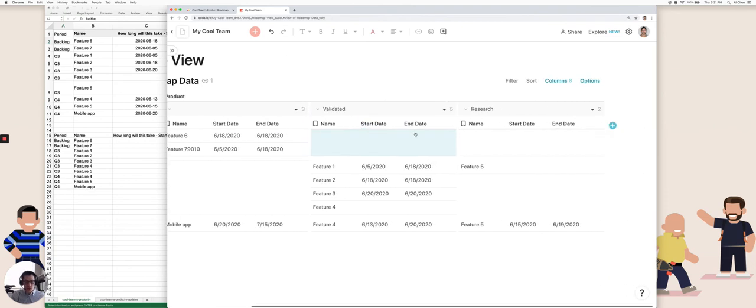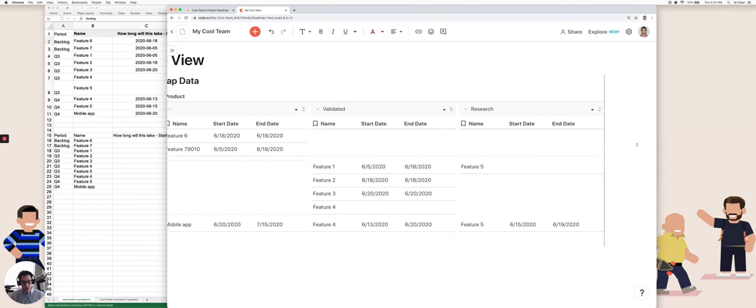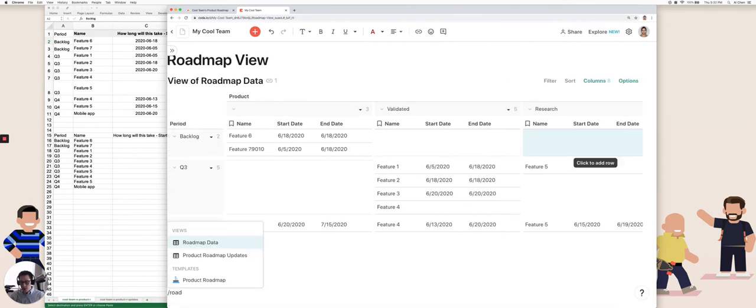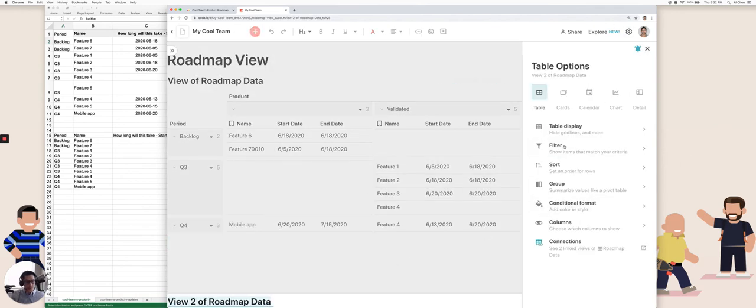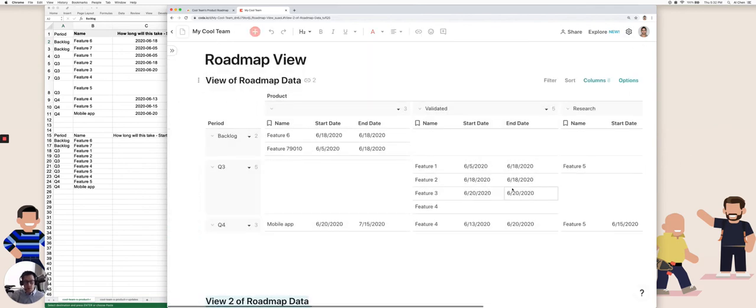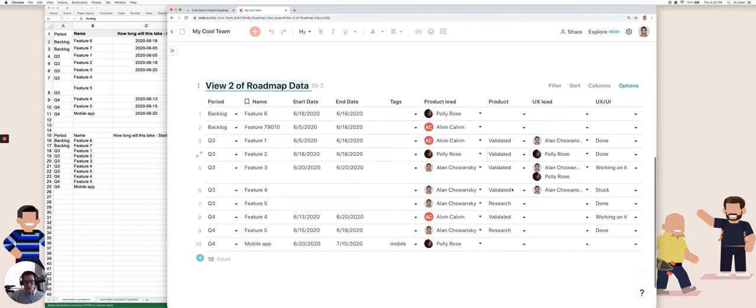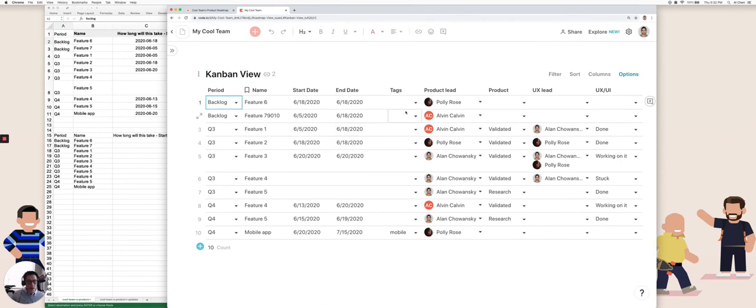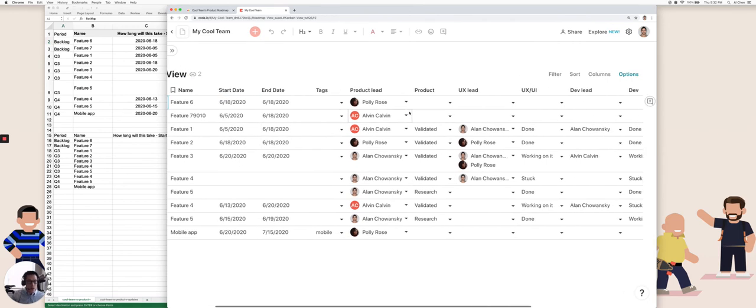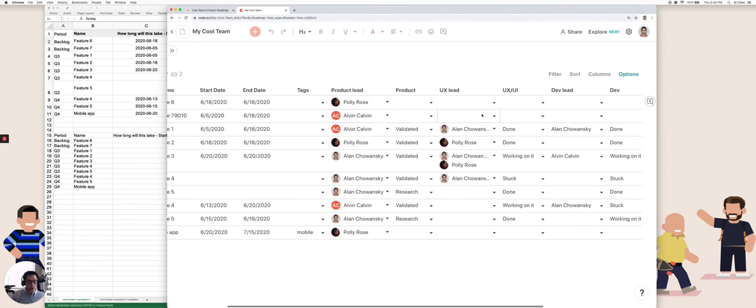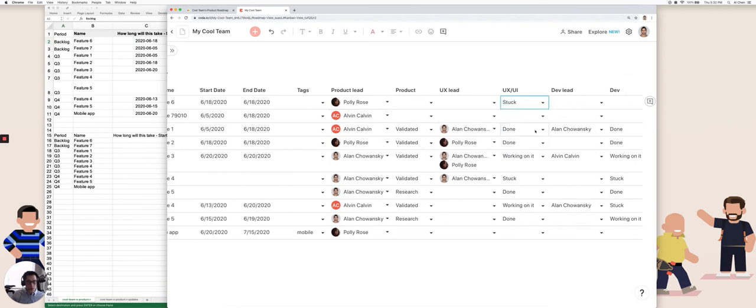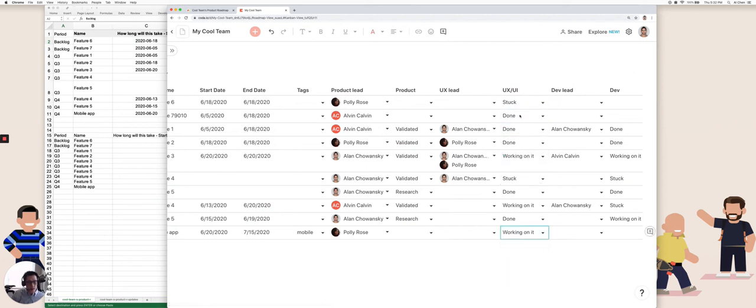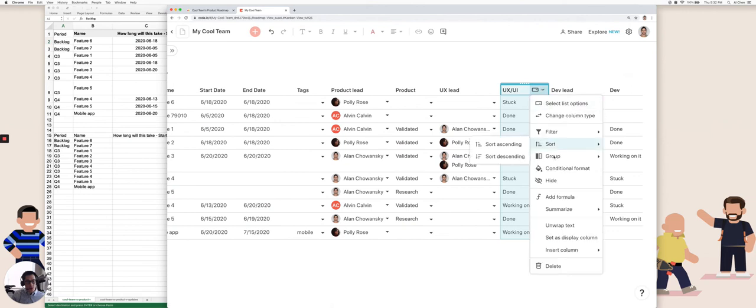Let's take a look at a few more ways I can visualize this data. Let's say I want to insert another view off of my roadmap data. Let's say I want to view a Kanban board of this data, Kanban view, and I want to do it by the UX UI column based on done working on it stuck. I'm just going to put on a few more, make sure these are all filled out for the sake of this example.